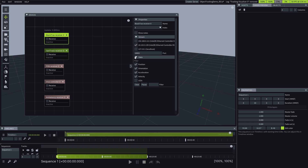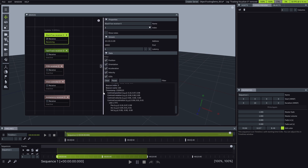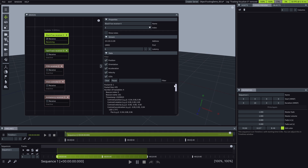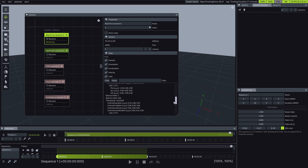Our goal is to project real-time dynamic content on a moving 3D object, ensuring the content accurately follows the object's movements within the tracking environment. As you can see in the devices window, we are already receiving some BlackTracks information provided by the BT sensors in our tracking environment.